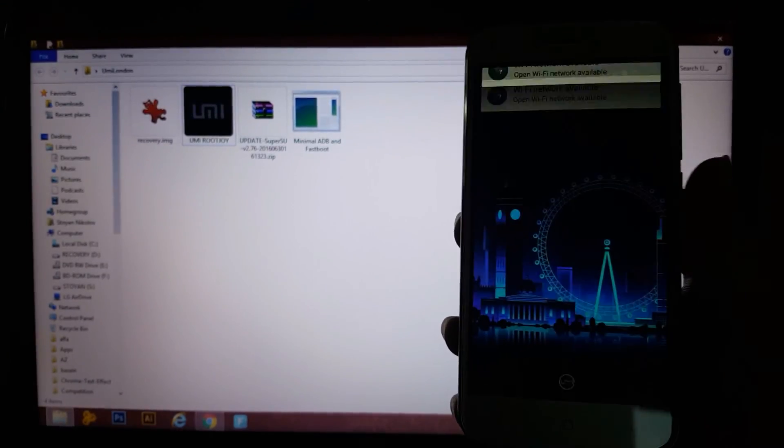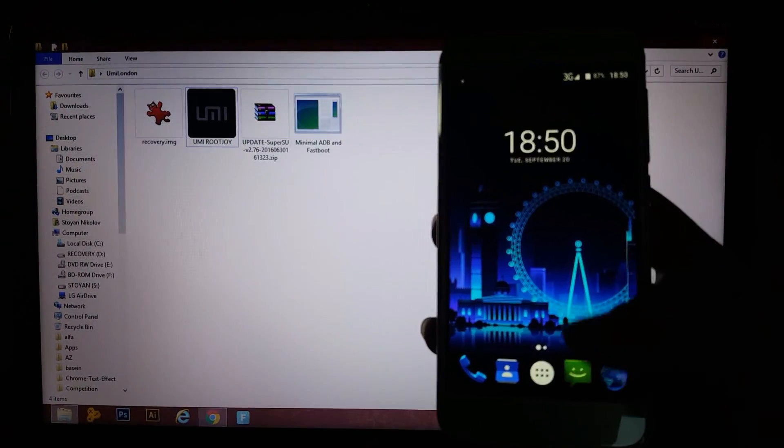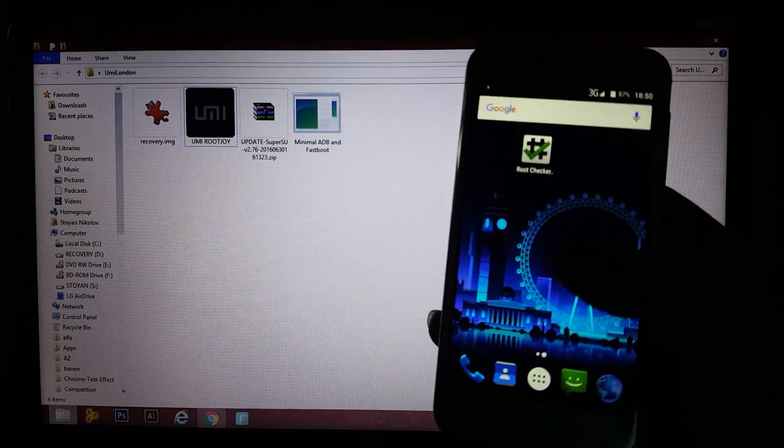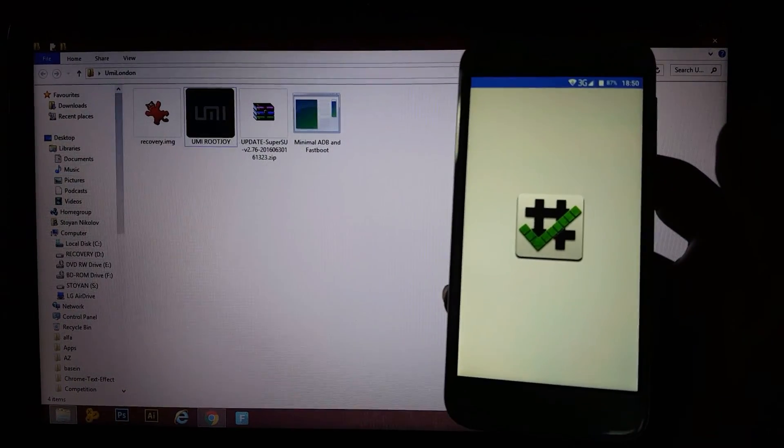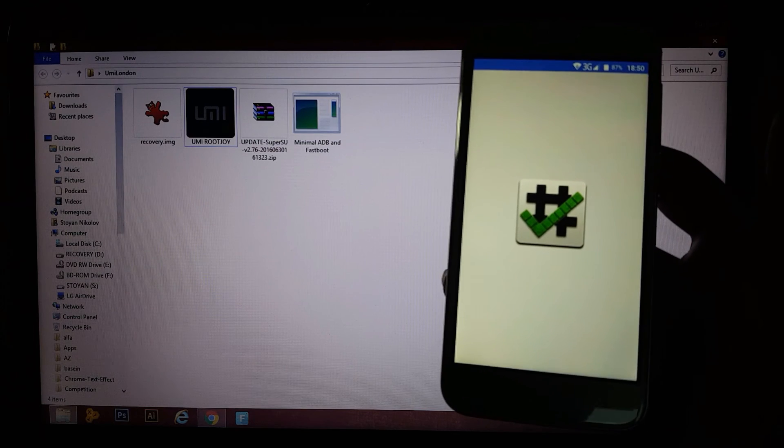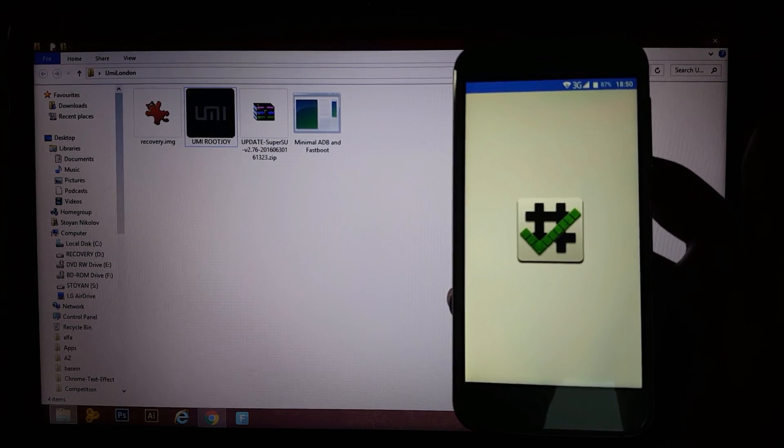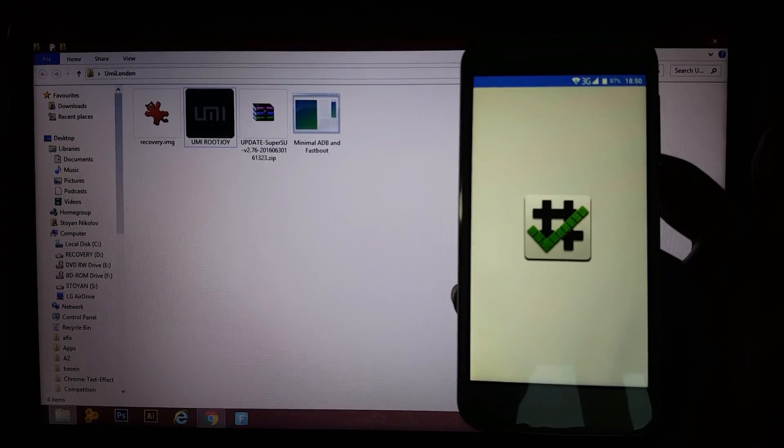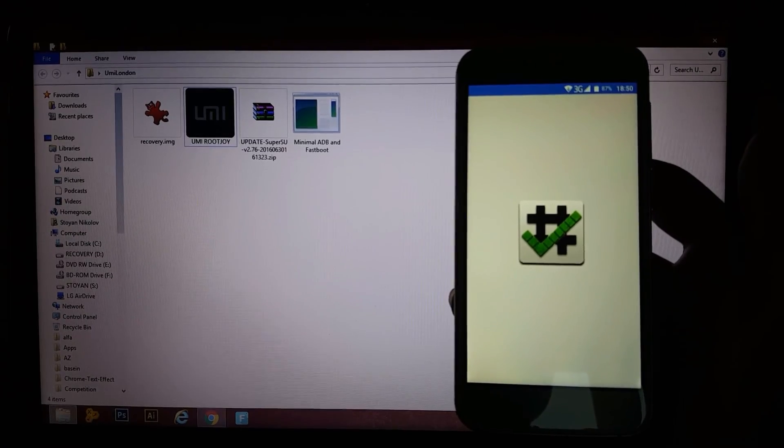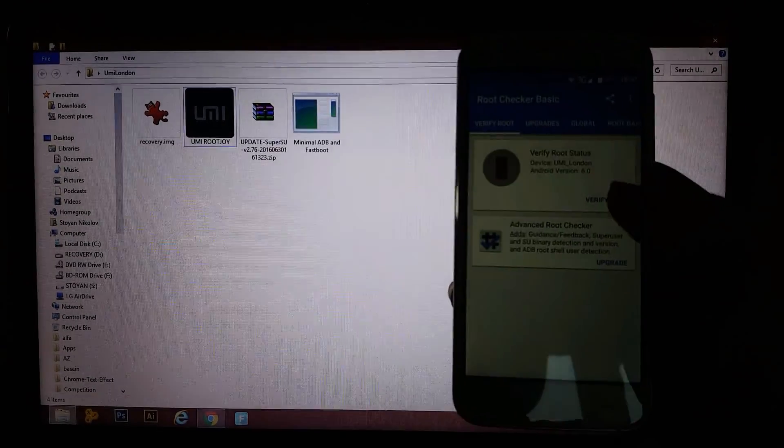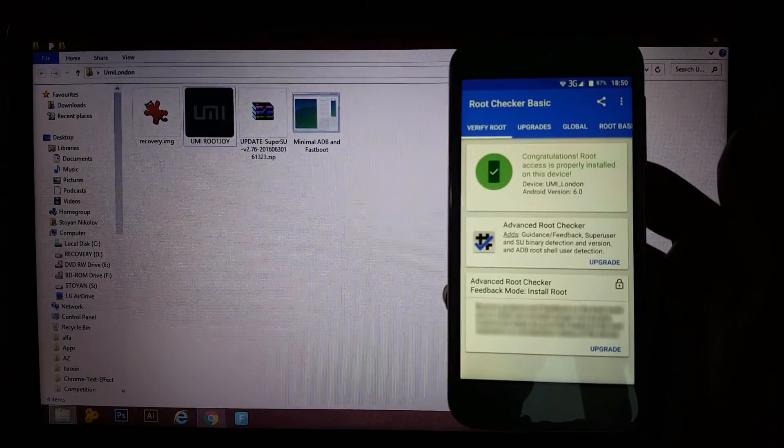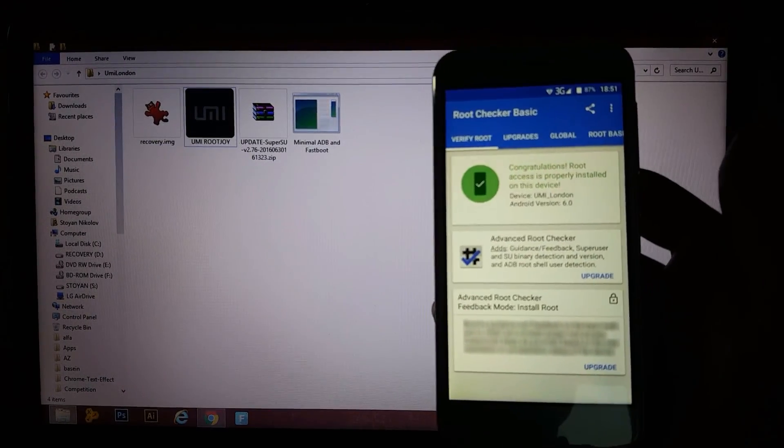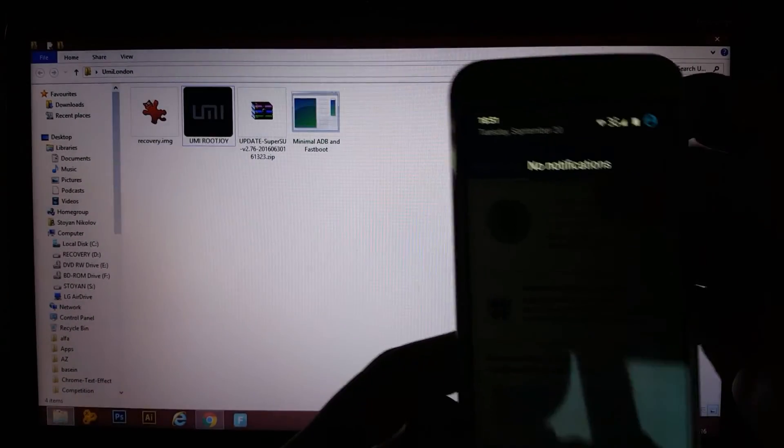Okay, since your phone is rebooted guys, all you wanna do is go to root checker. The first time you do that it's gonna ask SuperSU to grant permission. Press ok or yes or whatever it is. After that verify root. And there you go, congratulations, root is successfully installed.